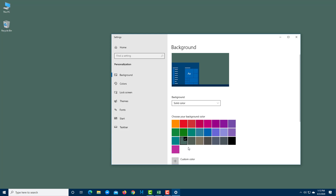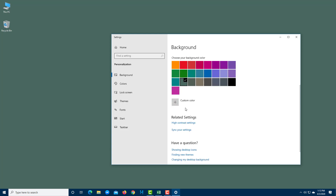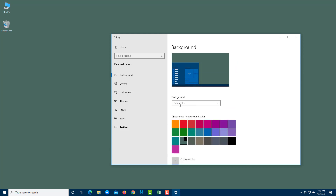You can also add custom colors as we just saw. At the top, the background type is currently set to Solid Color, but you can change it to Picture or Slideshow.